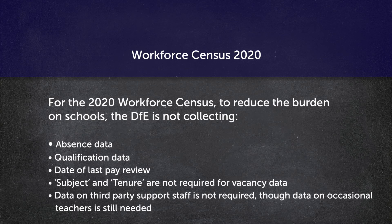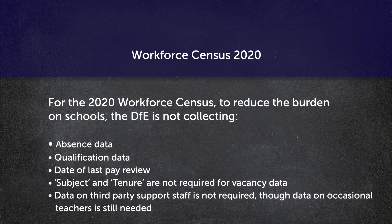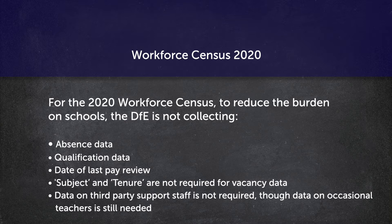For the 2020 Workforce Census, to reduce the burden on schools, the Department of Education is not collecting absence data, qualification data, date of last pay review, subject and tenure are not required for vacancy data, and data on third-party support staff is not required, though data on occasional teachers is still required.